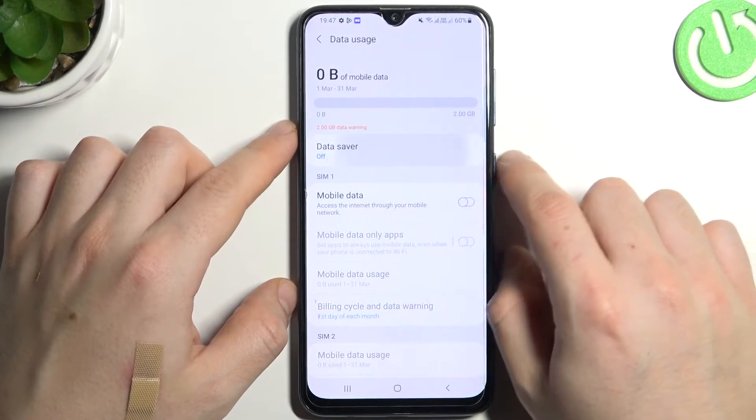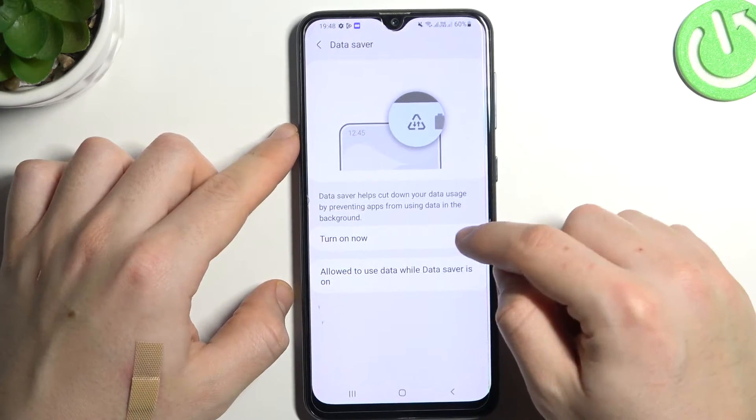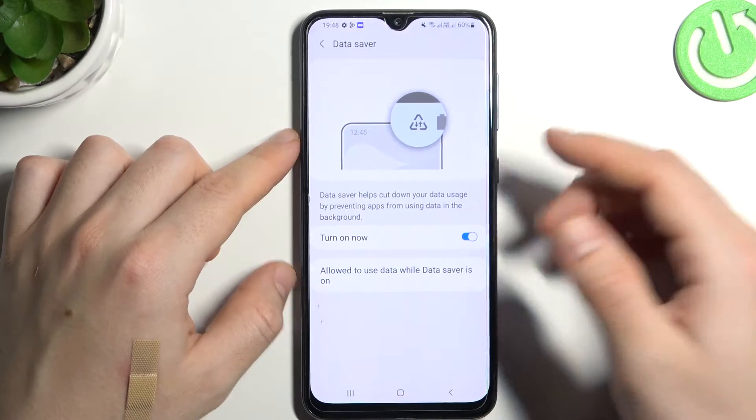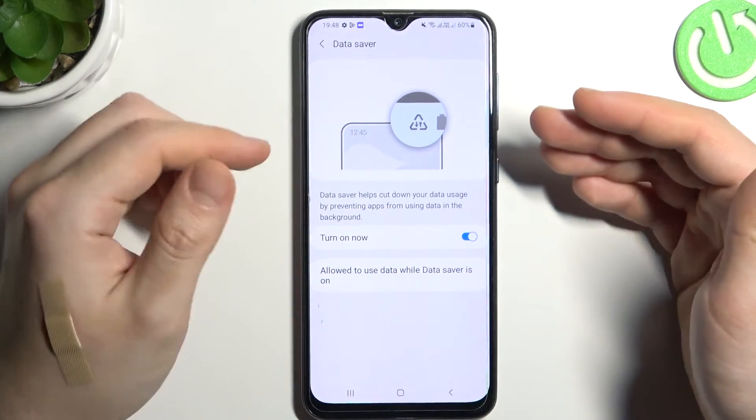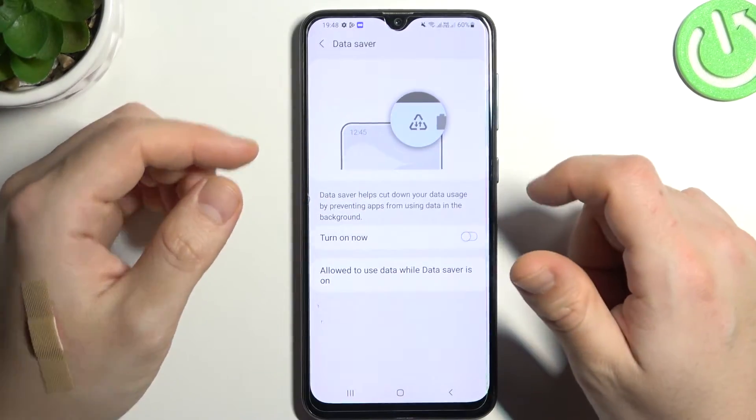Now as you can see our data saver, so just open it and switch it on by the toggle button. Now the data saving mode is activated and this is the way how you can do it.